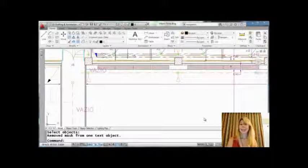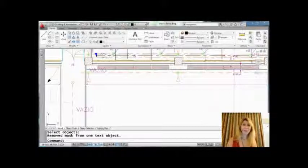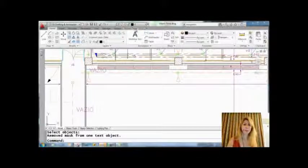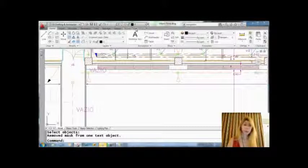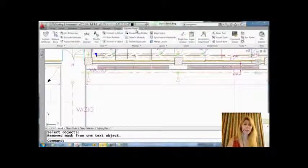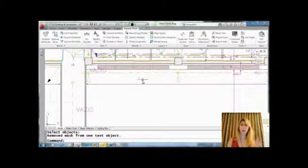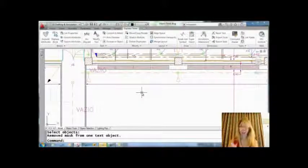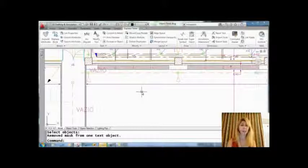You can get the text mask from the Express Tools tab on the ribbon. Those of you who aren't using the ribbon, no problem—you'll find it in the Express Tools pull-down menu as long as you're using AutoCAD. Not in LT, unfortunately, just in AutoCAD.